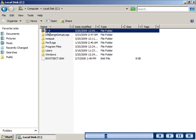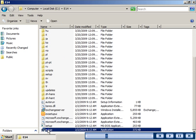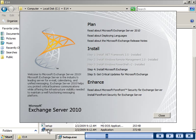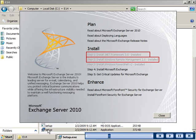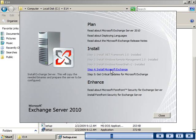Exchange Server 2010 needs you to install prerequisite components such as .NET Framework 3.5, Windows Remote Management, and Microsoft Windows PowerShell. If these components are already installed, the wizard detects them and waits for you to initiate the installation process.